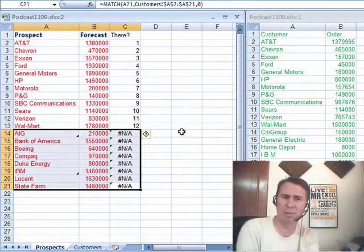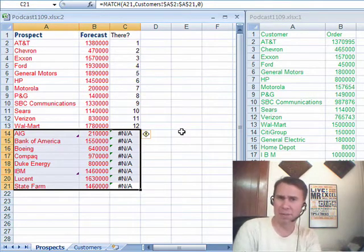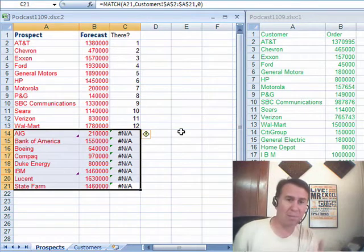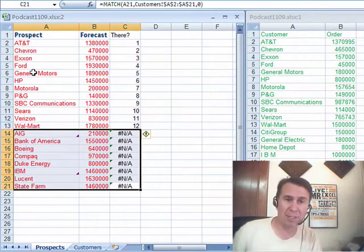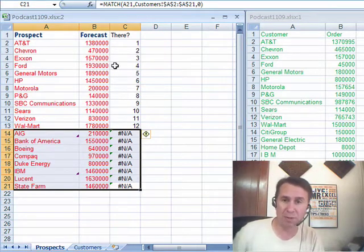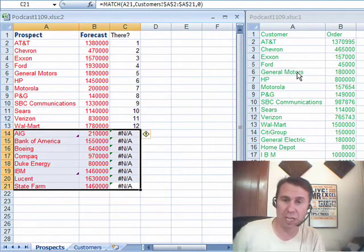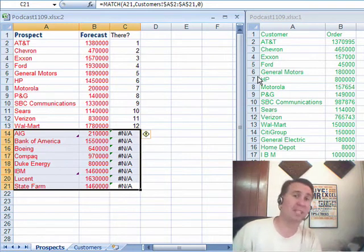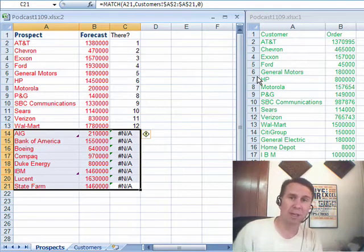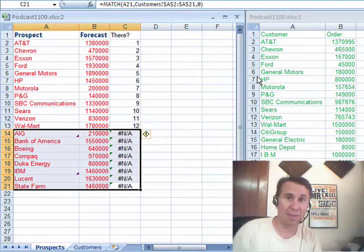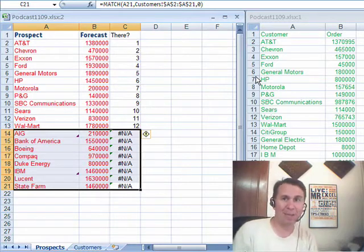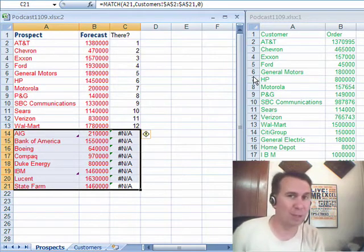Now, of course, the downside with mine, and I'm not sure that Mike's going to have any better solution for this, is if there's a misspelling, if it says General Motors over here and GM over there, it's never going to find that. We have to look at a fuzzy match formula. That's definitely a story for another day. All right, Mike. Let's see what you can do.